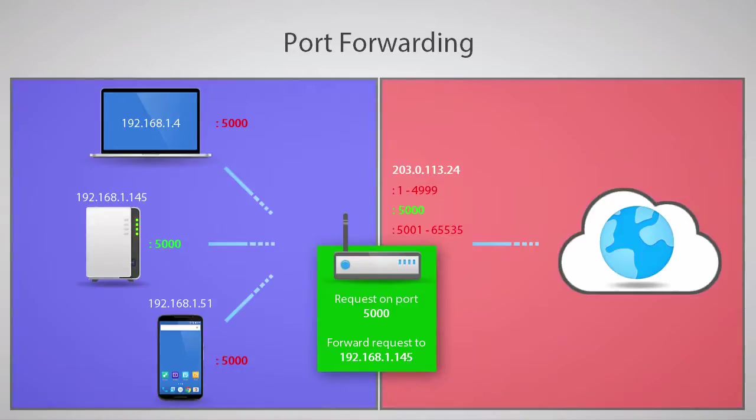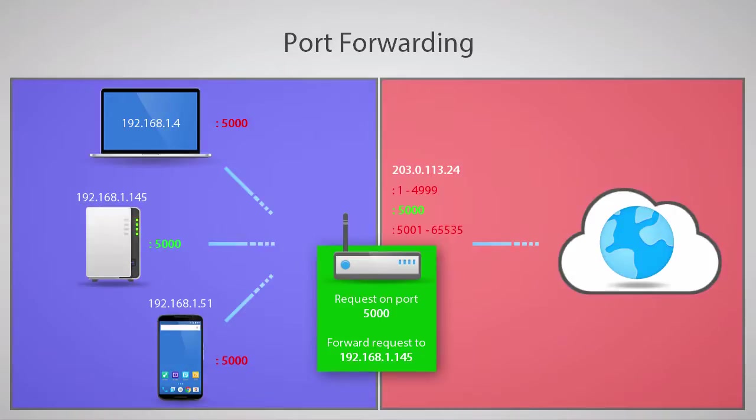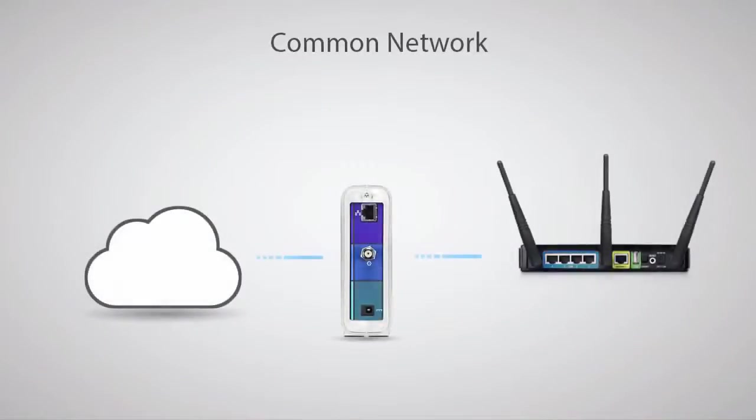The rest of the ports between 1 and 4999, as well as the ports between 5001 and 65,535, are still inaccessible from the WAN. For each service running on ports other than 5000, we'll need a new port forwarding rule. In this video, we've mainly covered a typical network with a basic straight-through modem and a router.